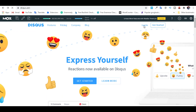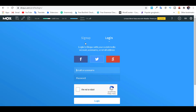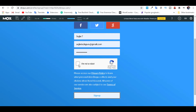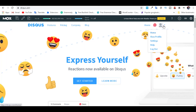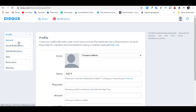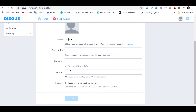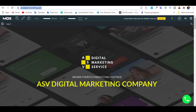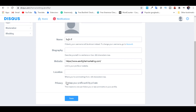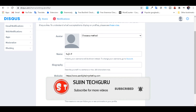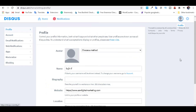Login. Sign up. Fill in your details. I am not a robot. Sign up. Register. Go to your profile settings. Fill in the form. Let's start — check your website. Press here. Save.